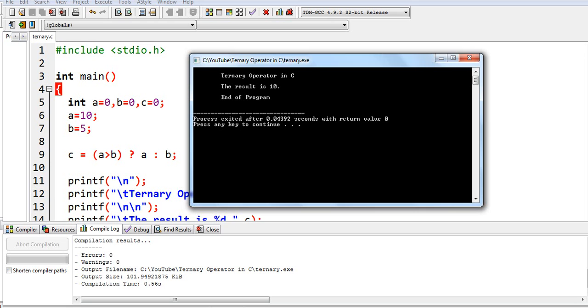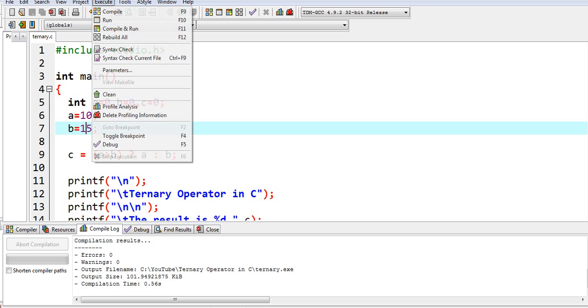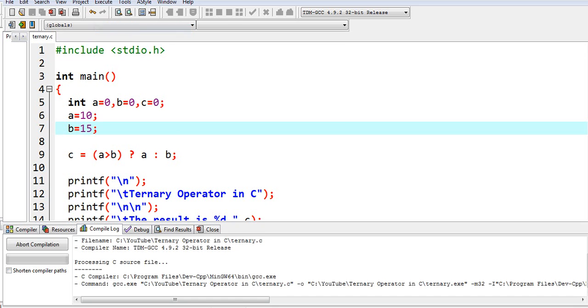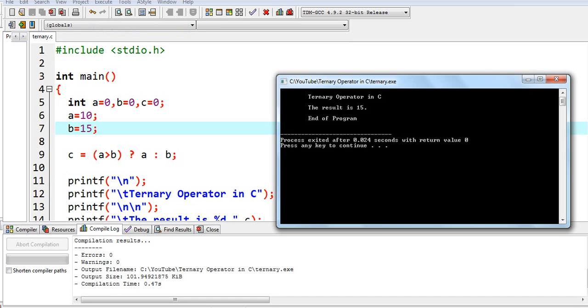Now how about if we have here 15 in variable b? So basically the result is 15. Let us compile and run. So the result will be 15 because 15 is much bigger in numerical value than 10 that's stored in our variable a.